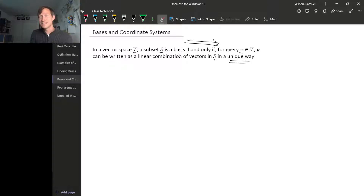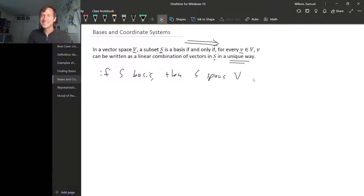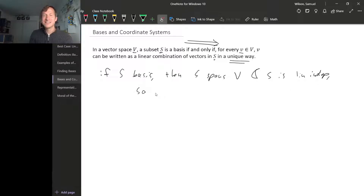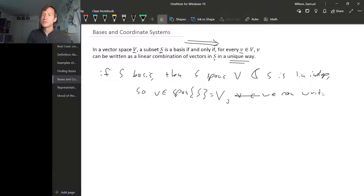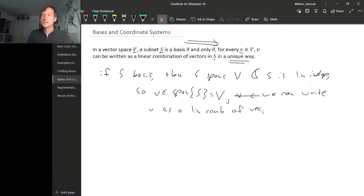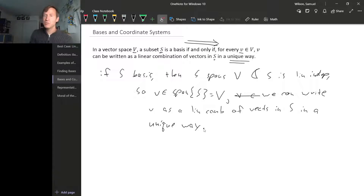If S is a basis, then S spans V because it's a basis, and S is linearly independent because it's a basis. One thing we know about linearly independent sets is that for every vector in the span of S — which again is capital V — we can write little v as a linear combination of vectors in S in a unique way. This is something we already figured out when we first talked about linear independence.